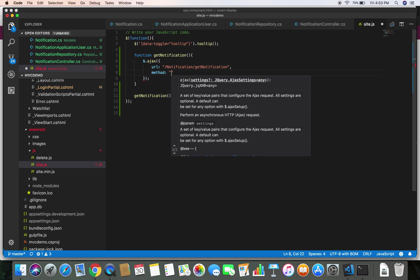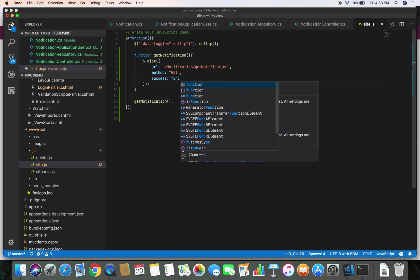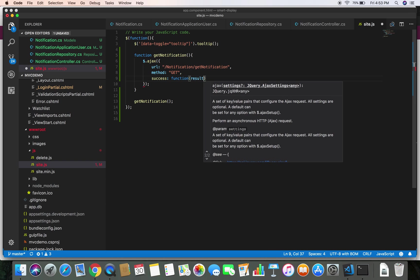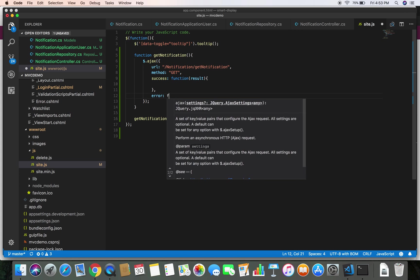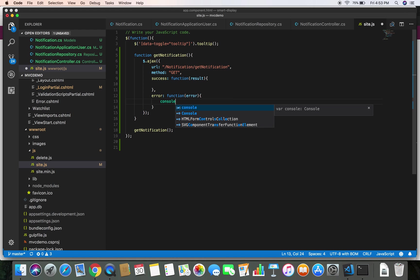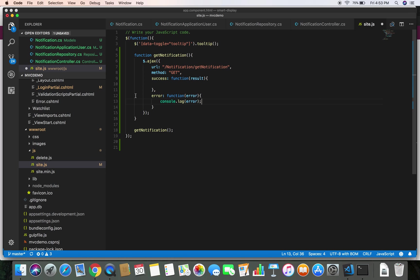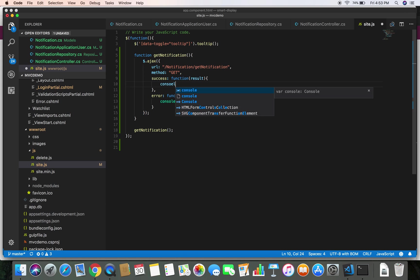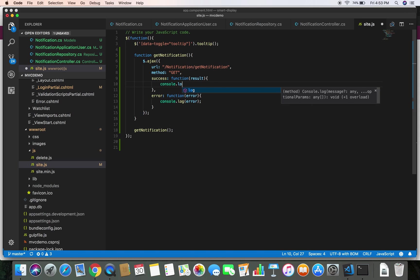If we get a success, we are going to call a function and the calling method will pass us the result in the response. If we get an error, we are going to log that error in the console with console.log. For now let's just log the result to see what the controller method gives us — console.log result.